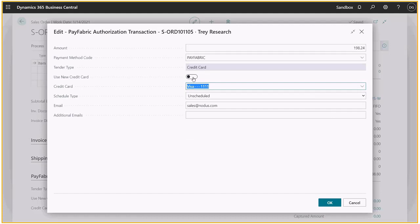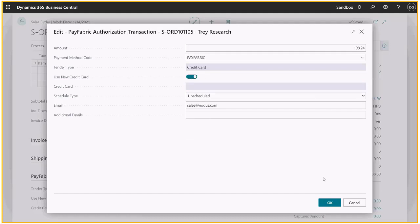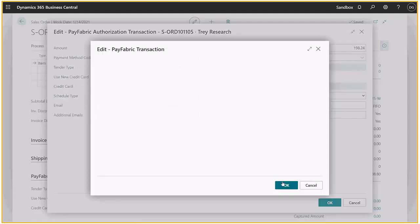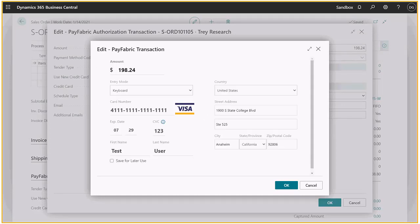If you do not have your customers' payment method saved, you can enter their account information on our secure PayFabric window.